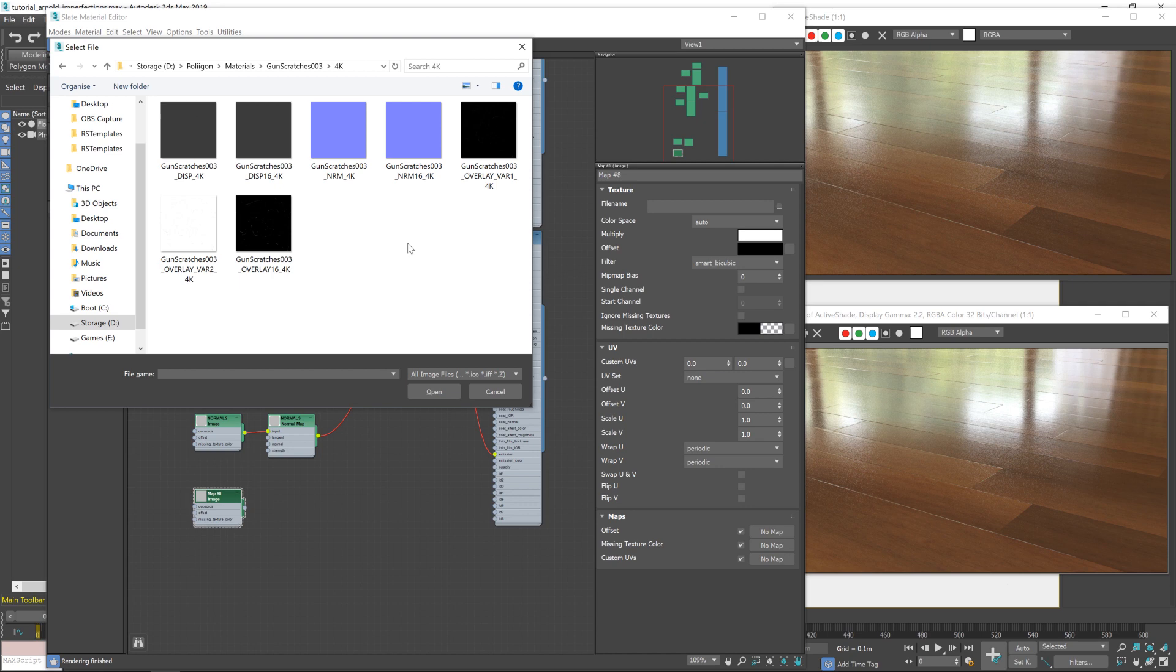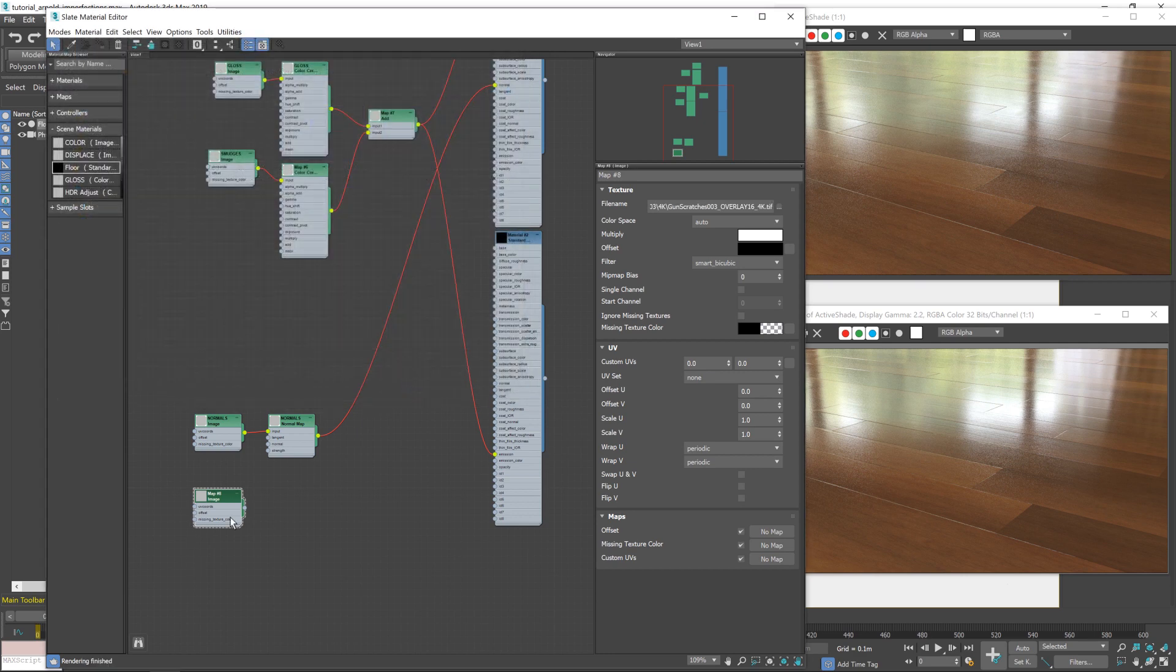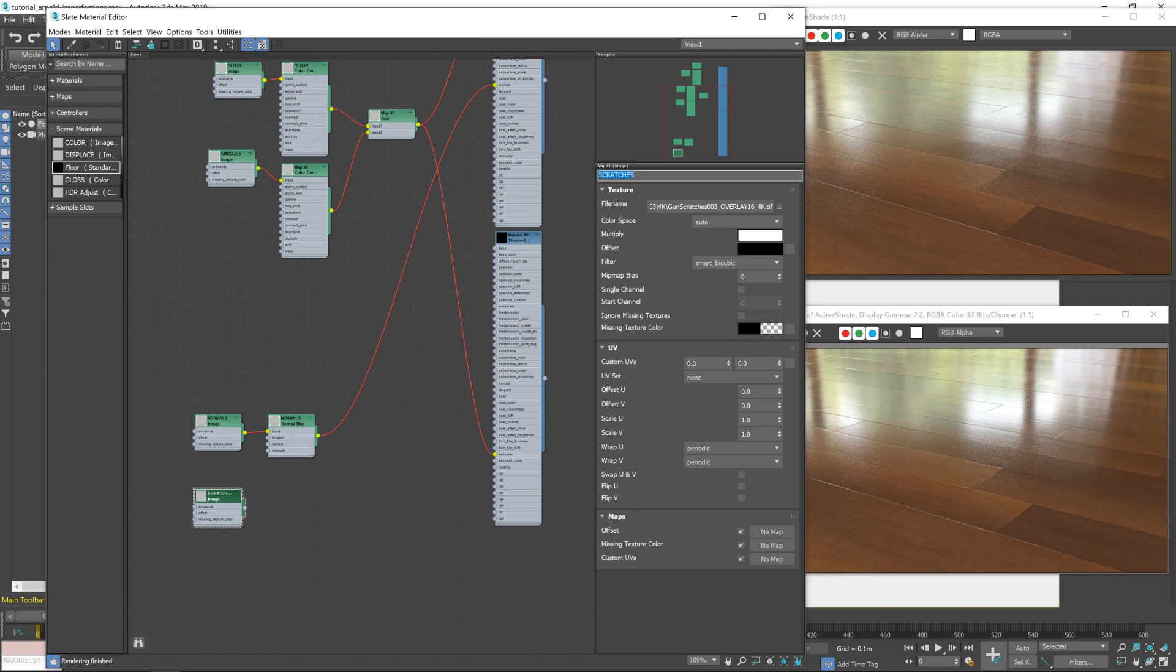All good for different things in different situations. I found here the overlay works best and is easier to work with. So we'll go for that. Gun scratches, overlay 16, 4K. Bring that in, give that a name of scratches, just so we can keep everything neat and tidy.